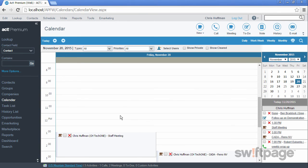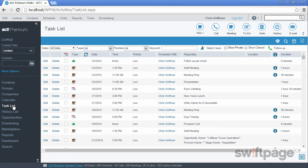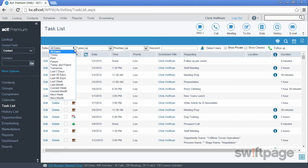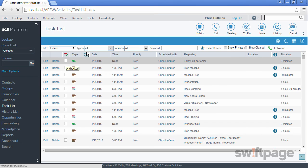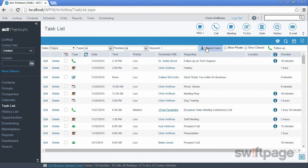Now let's look at this activity from the task list. The task list in ACT shows you all of your incomplete activities. You can use the filters at the top to display the activities based on a date range, or activity types, or priority, or users, or whether these activities are public, private, or cleared. Experiment with these filters to get all the information that you want.